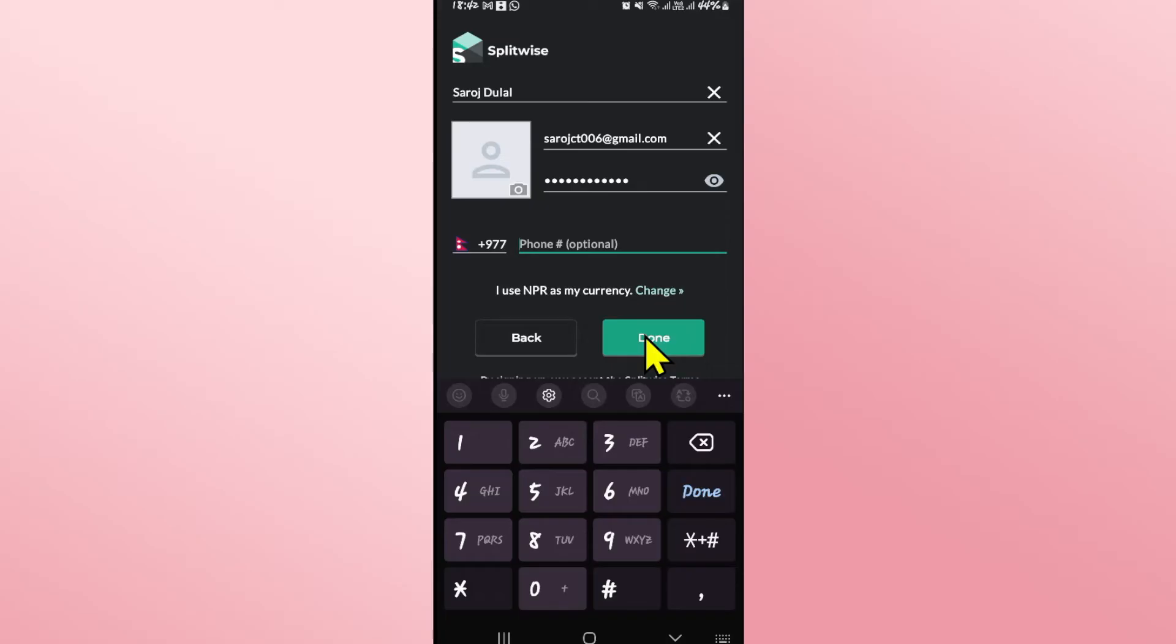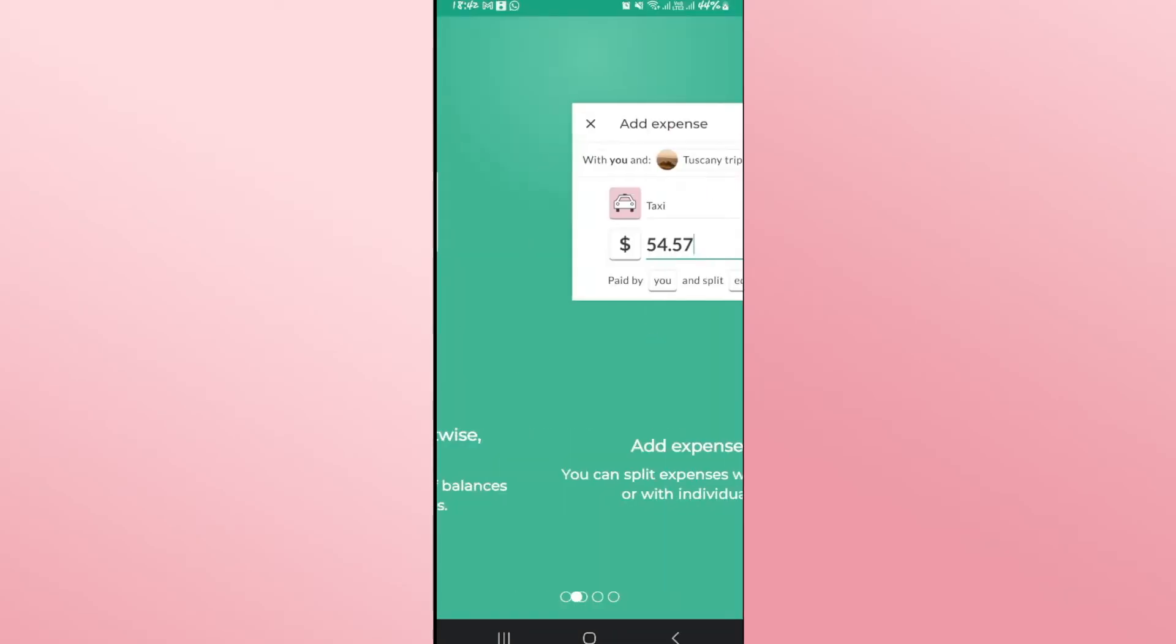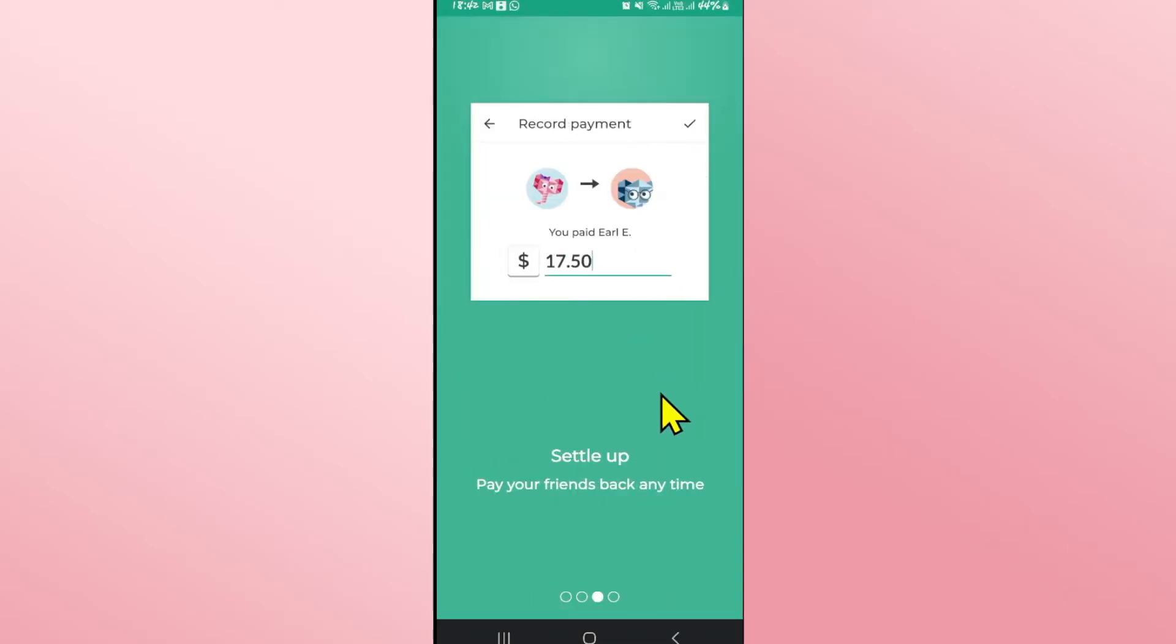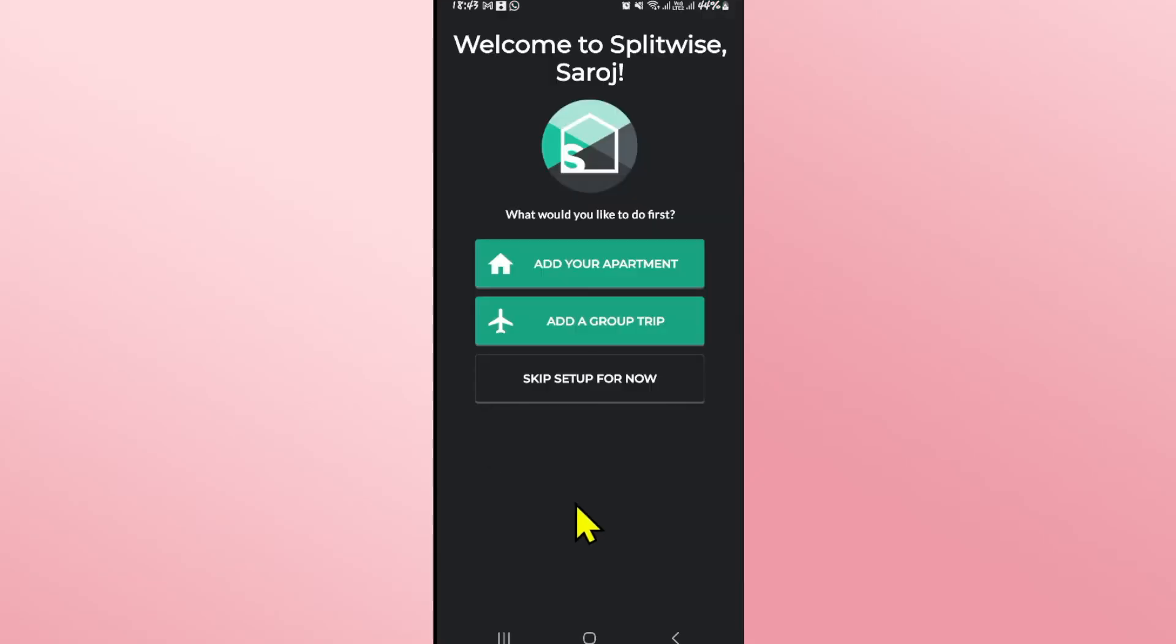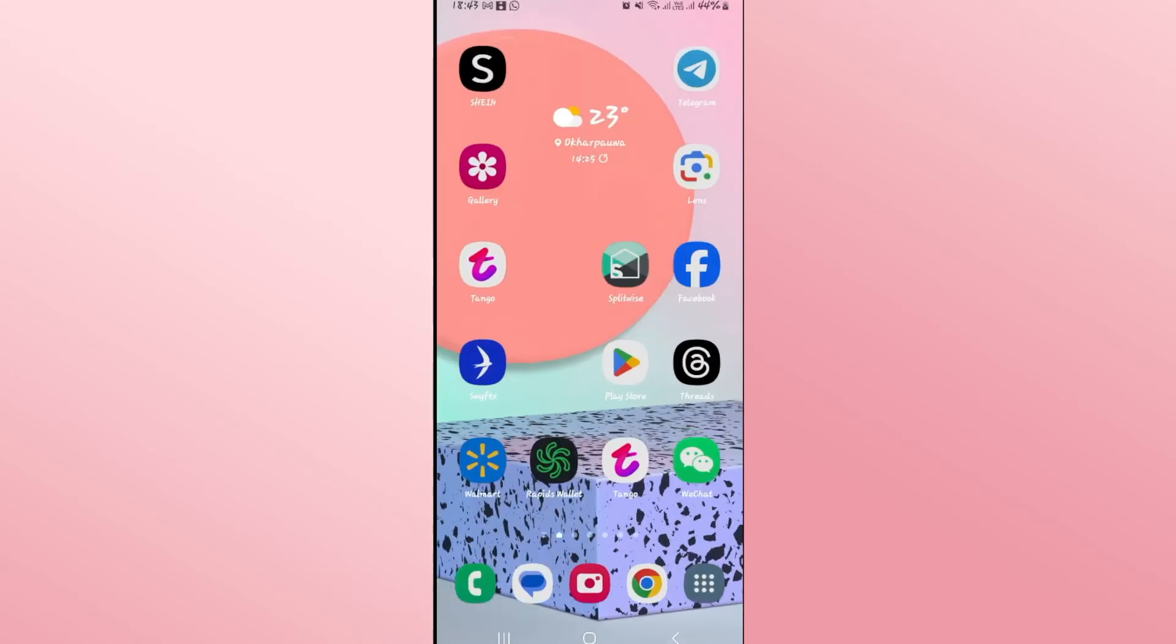You can then tap on the done button and now you will be taken through the welcome screen. After reading through all of the instructions, you will be asked to set up your account. You can tap on the skip button to skip this for now and now you can immediately start planning your expenses or add your friends on your Splitwise account and you will be able to start using your Splitwise account right away.